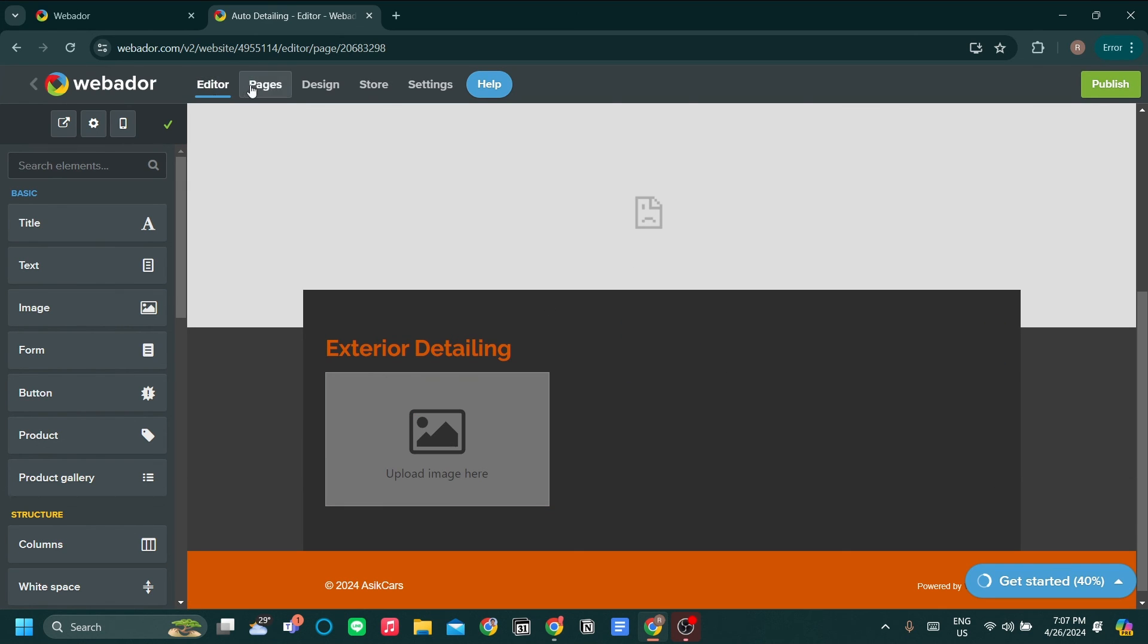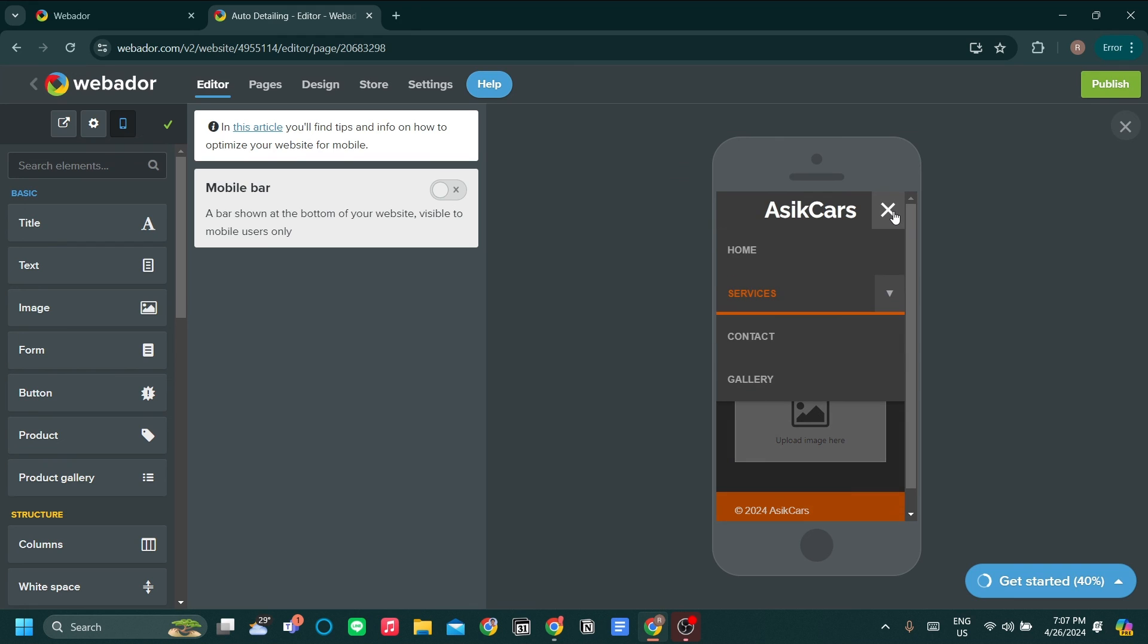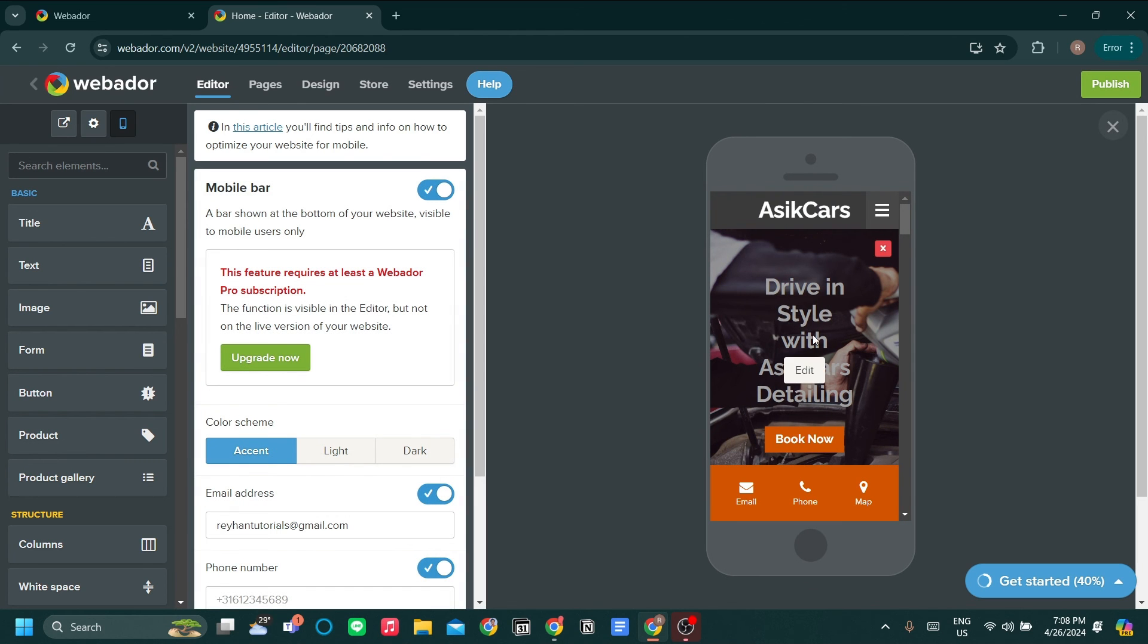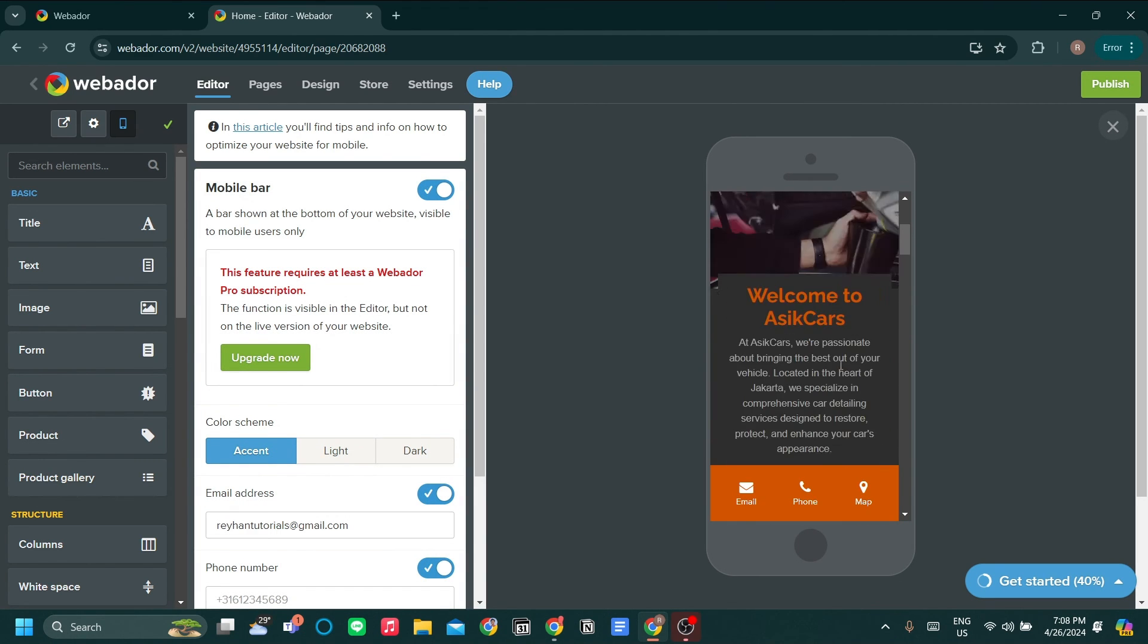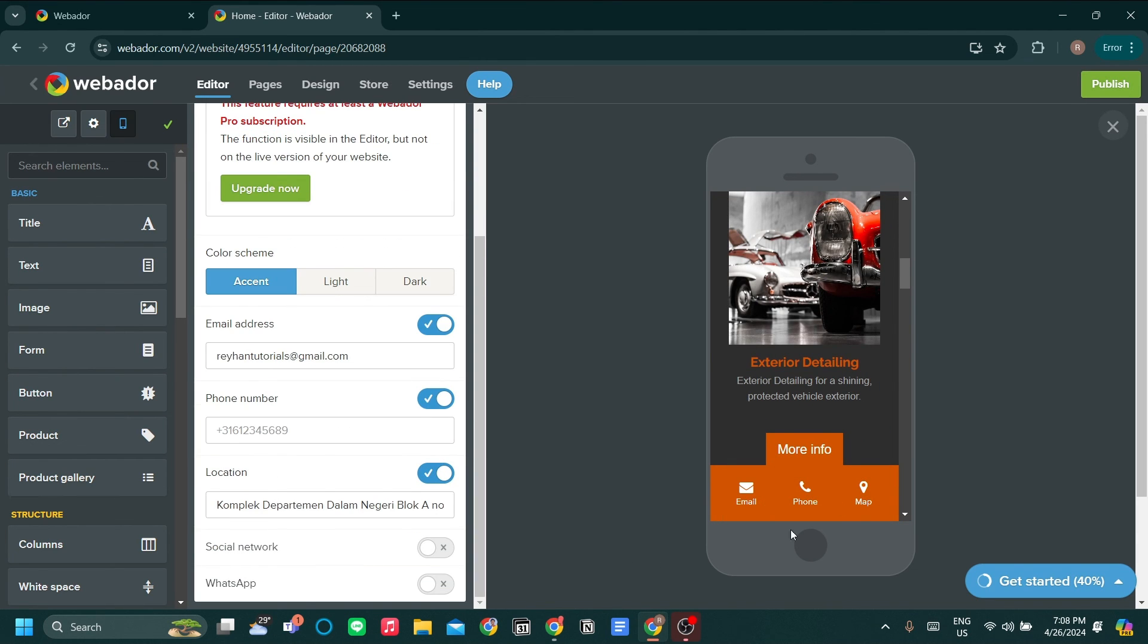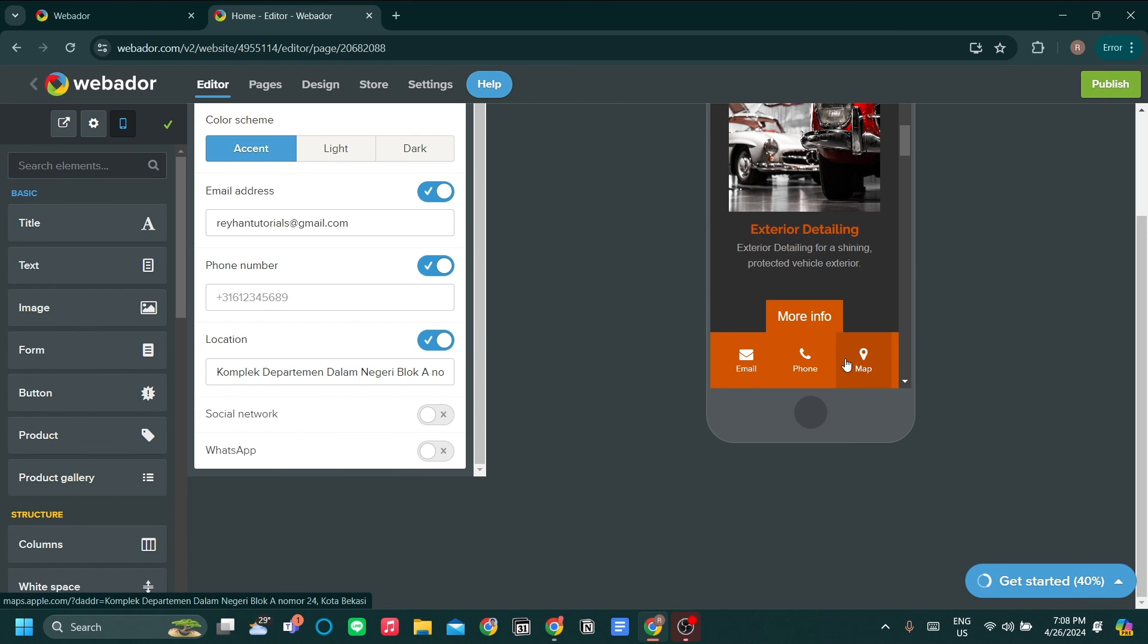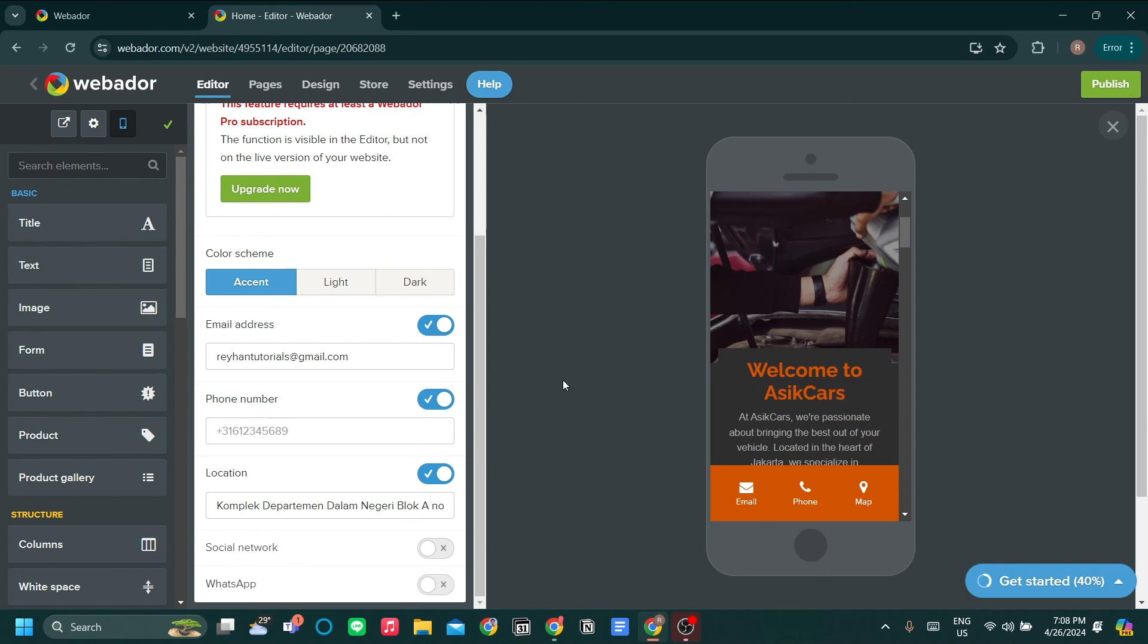After this video, I hope you can start exploring more on Webador. The last thing that I want to show you is the mobile view. What's cool about mobile view is that other than being able to edit how our website will look in a mobile view, we can also add a mobile bar, which is very useful for mobile customers because this mobile bar is customizable and you can change the list of informations, the list of options in this mobile bar. Just be sure to not miss out on that feature in Webador.